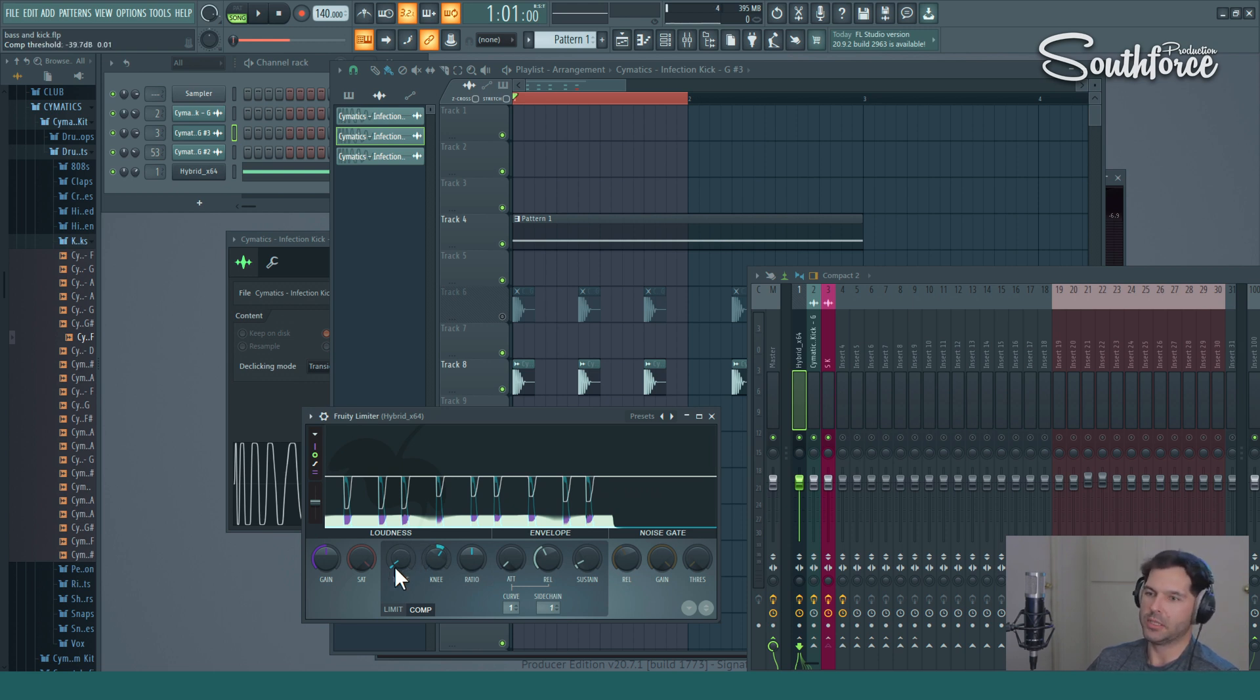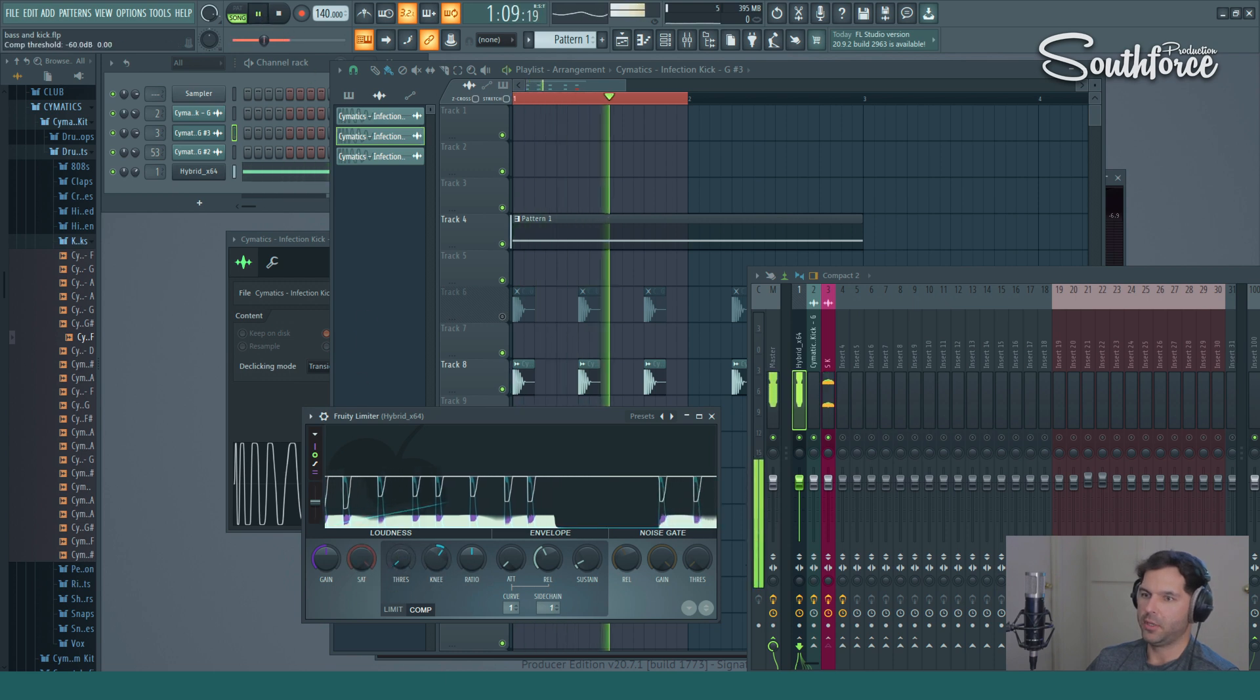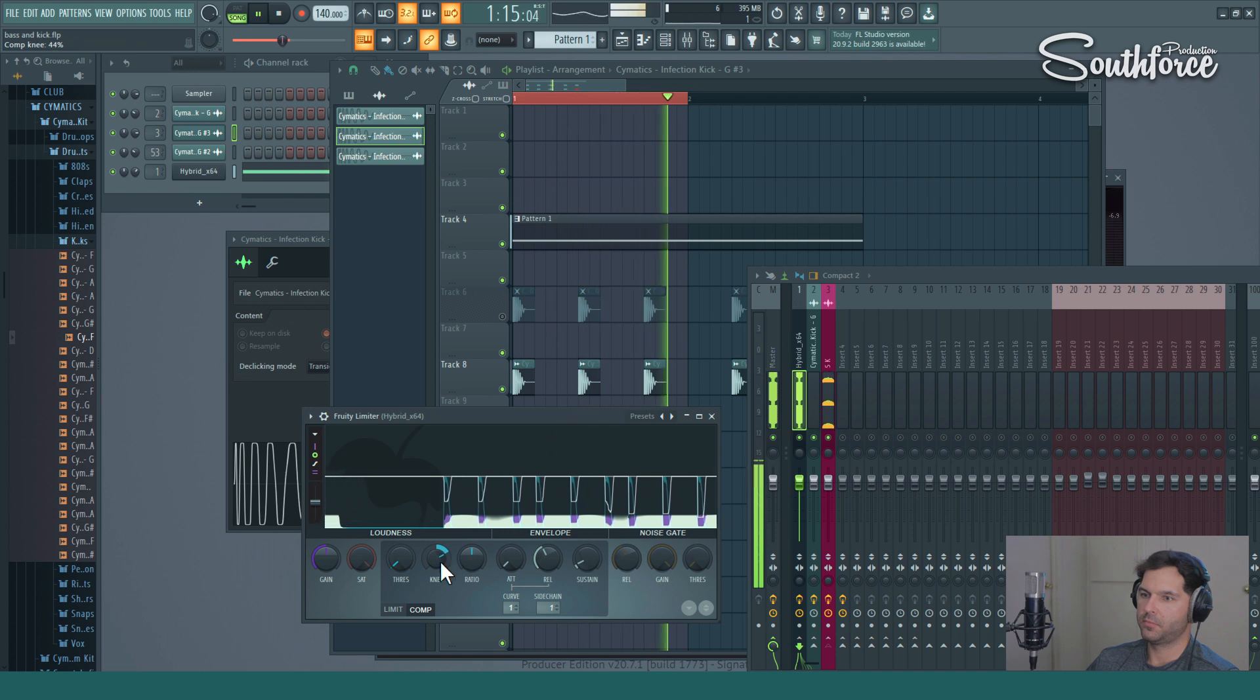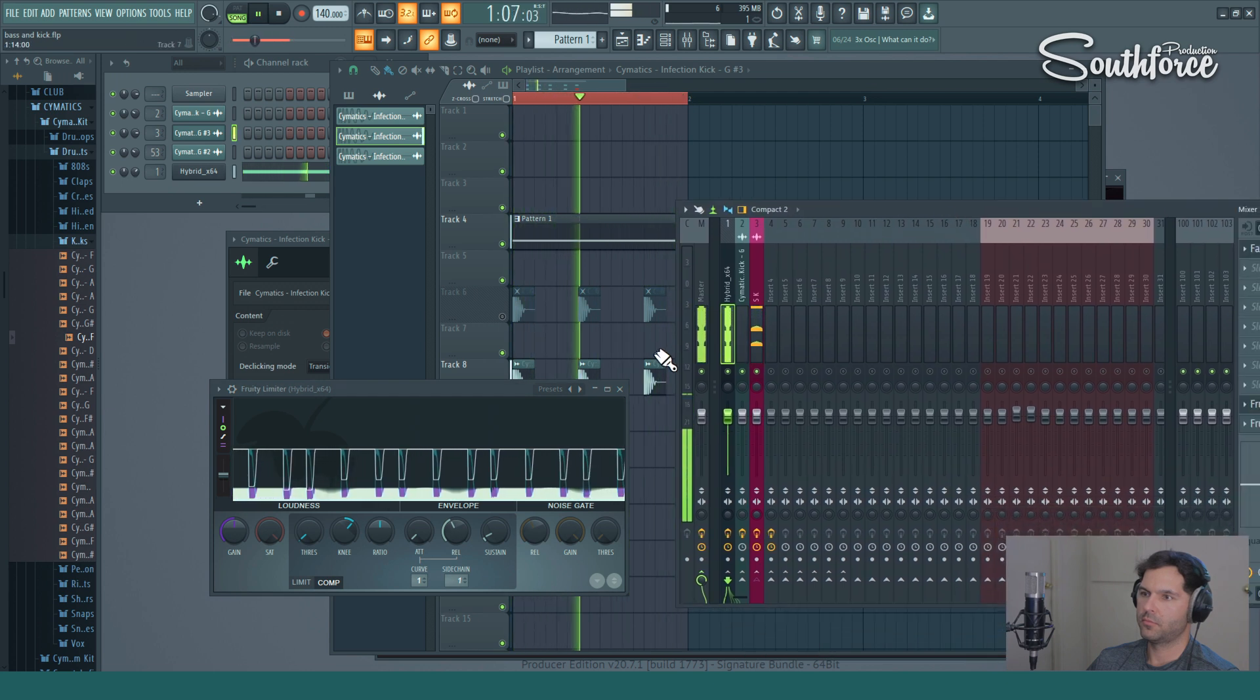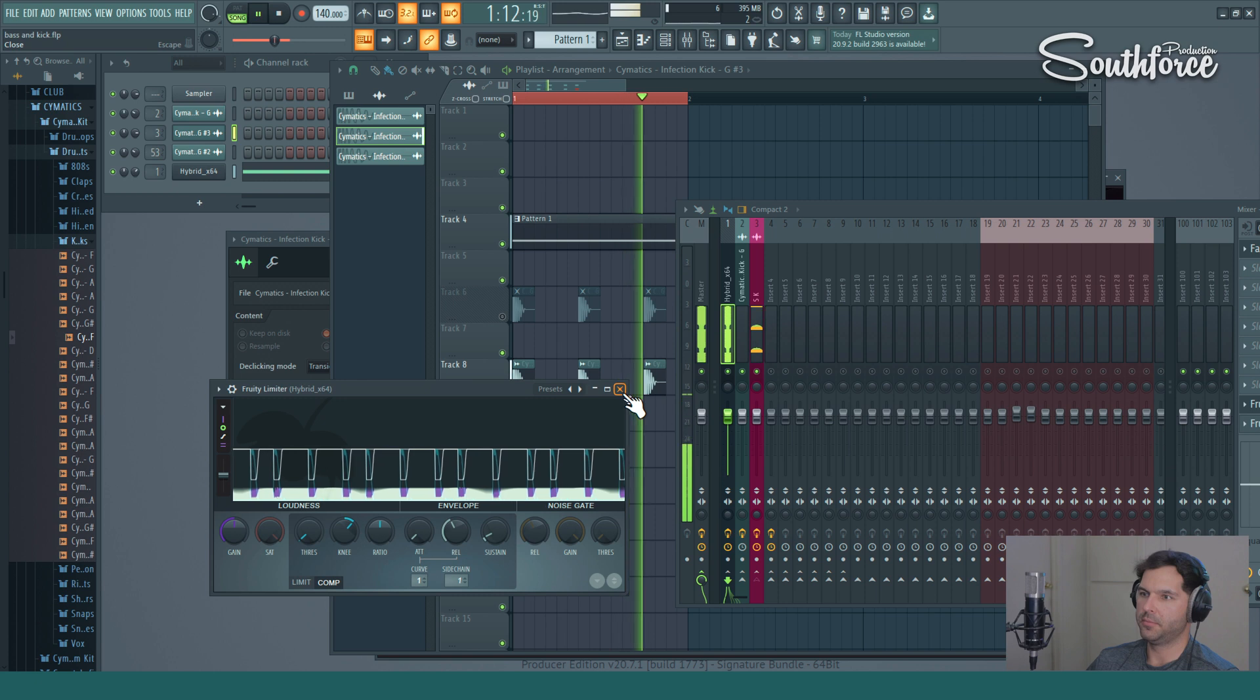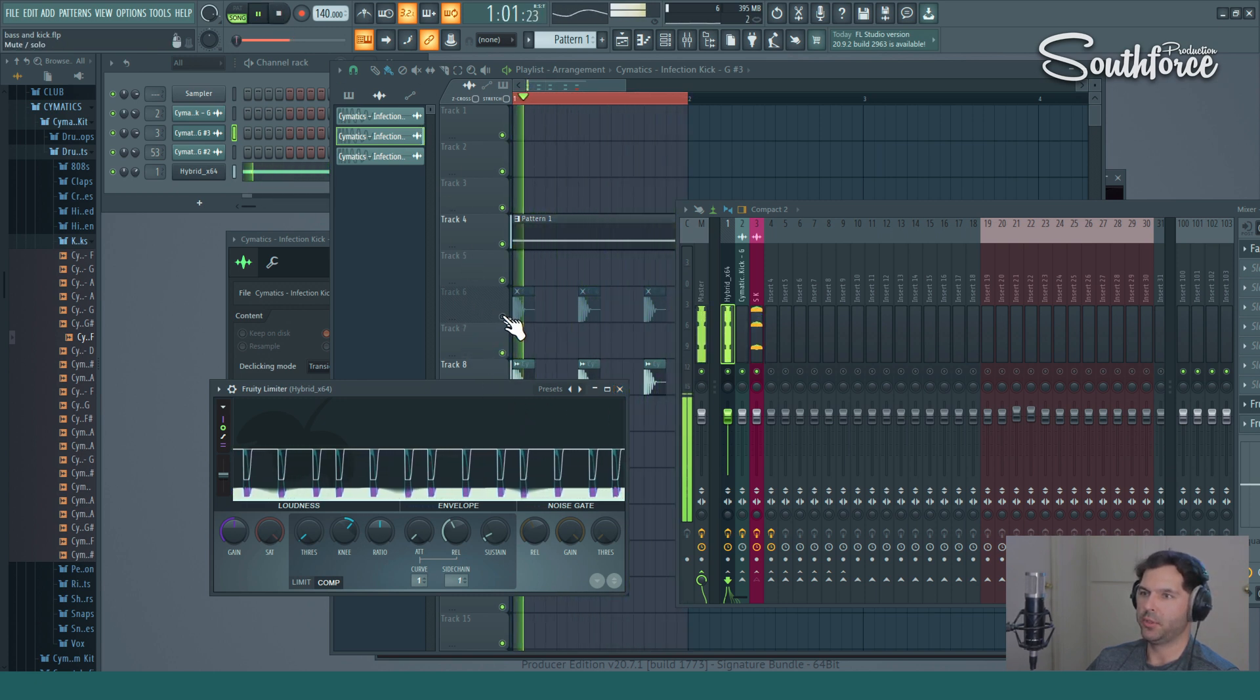But in this case for this bass, for sub bass, we're going to do like almost all the way, something like that. And now we can turn on the actual kick, and here's with kick.